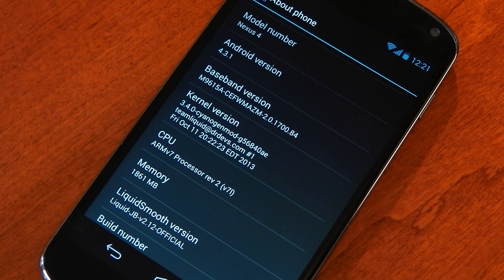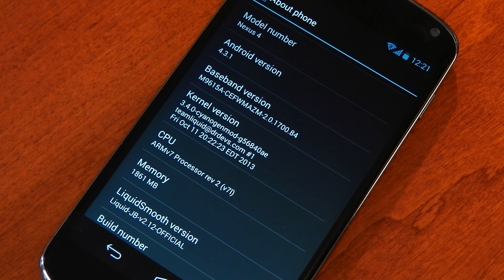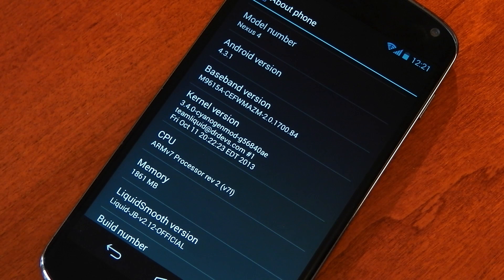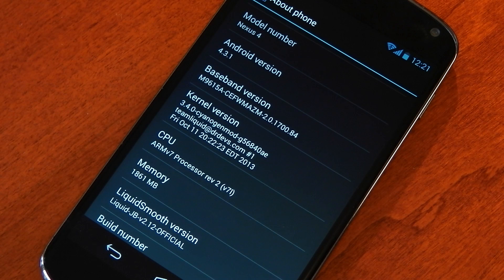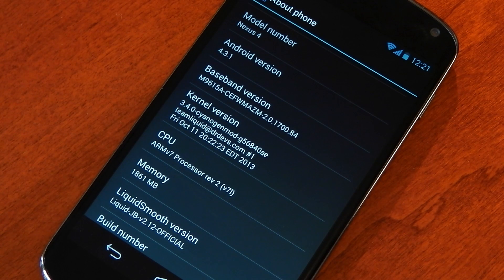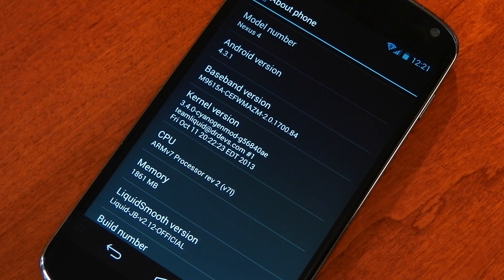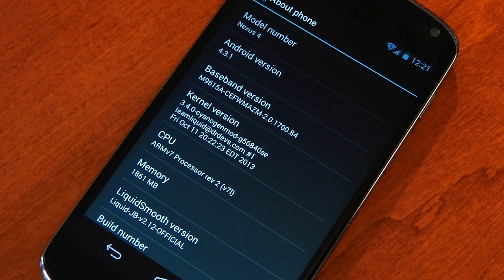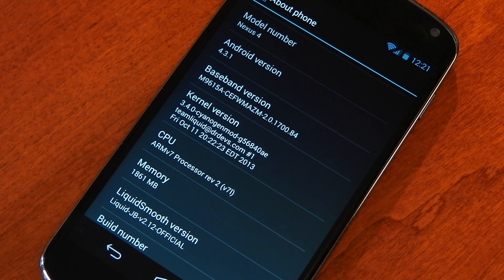You can see the Liquid Smooth version is 2.12 and it is using the official build. You'll also notice that it's using Android 4.3.1 as a base which I believe is only currently officially available on the Nexus 7 so it's sort of a hybrid. That should give us the very latest in fixes and improvements from Google.